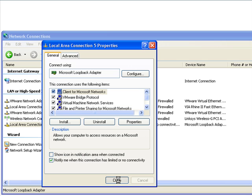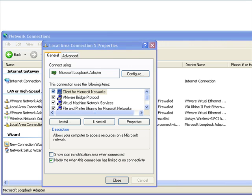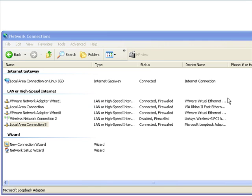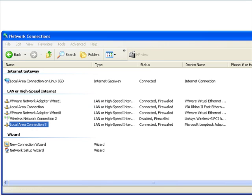Now the other thing that you need to do is go into your etc hosts file and update that information. I'll go ahead and close this window right here.